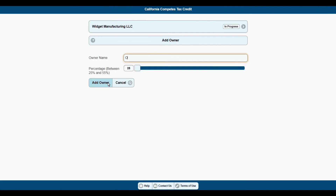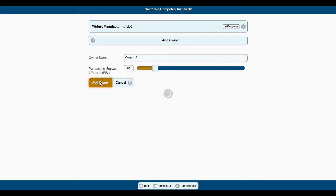If your business does not have a person or entity with at least a 25% ownership interest, simply mark this section complete without adding an owner.